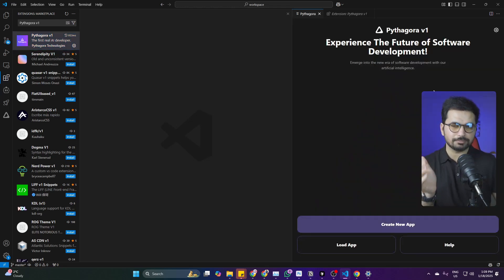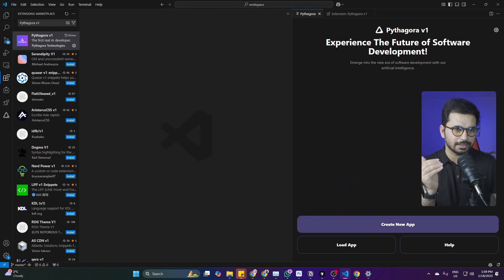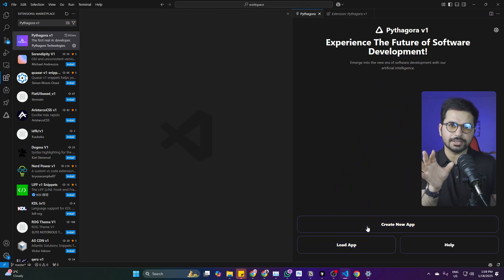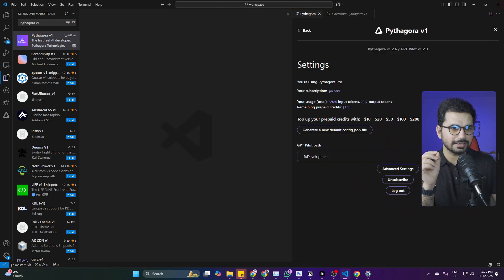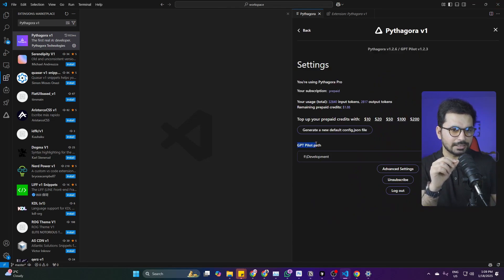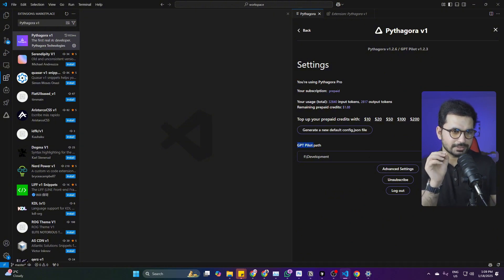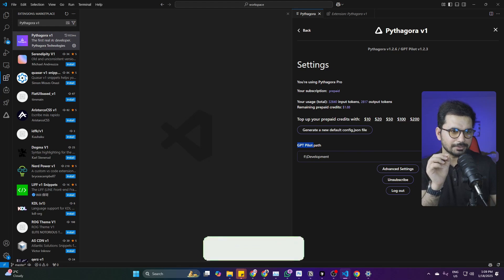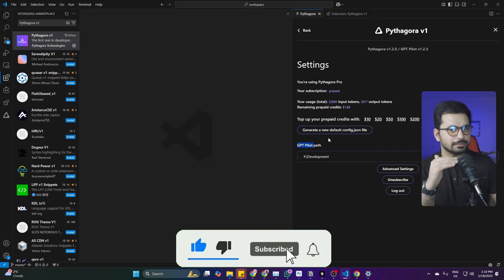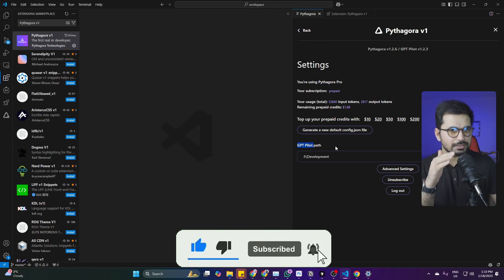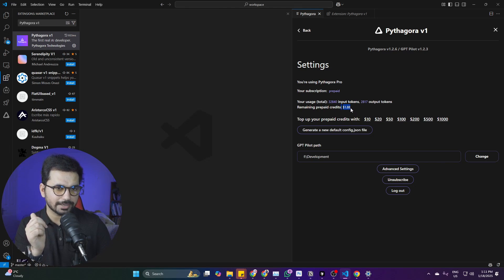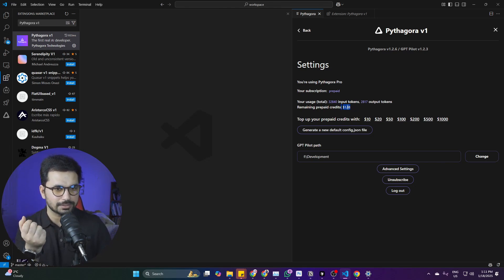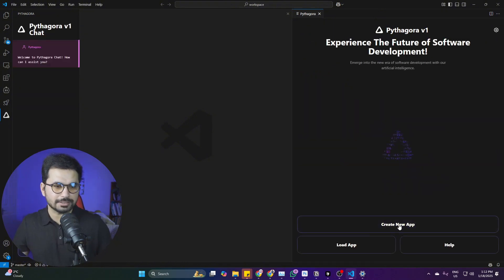After that, you'll log in with your Google account and start your free trial. Before clicking create new app, go to settings and find the GPT Pilot path. You need to select a directory on your computer and it will automatically install. You can see your total remaining credits here. When I signed up I was given two dollars worth of credits, which I consumed creating one project. These are enough to start and try the tool and create a couple of decent projects.